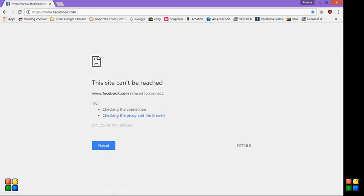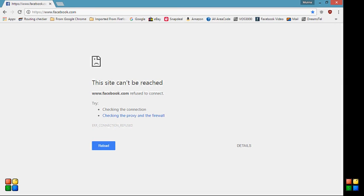The best thing is that this will work in every browser. It's not that it's just for Chrome only. You can block if you access through Firefox, Internet Explorer. The same message you'll be getting that site cannot be reached. This is the best way to block any site.